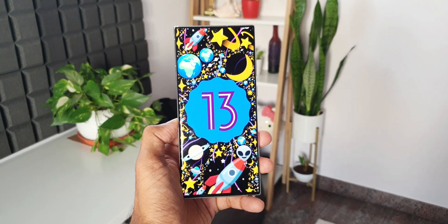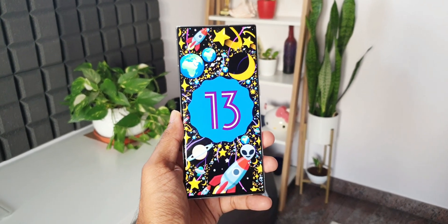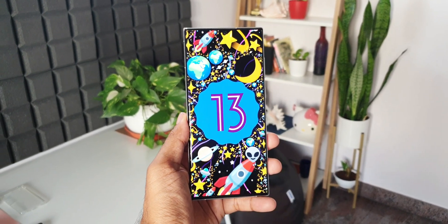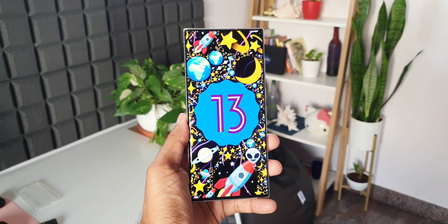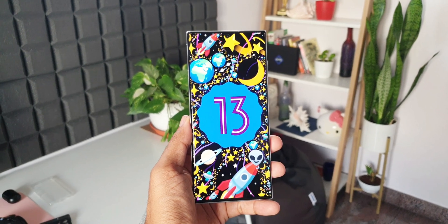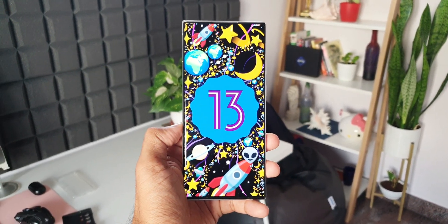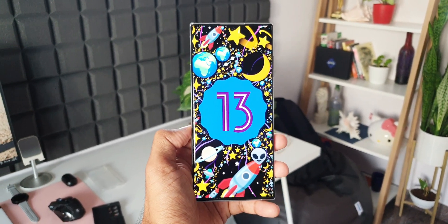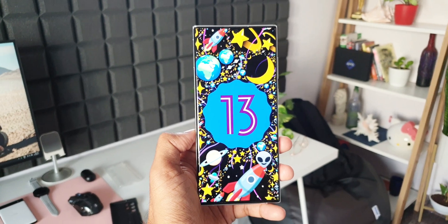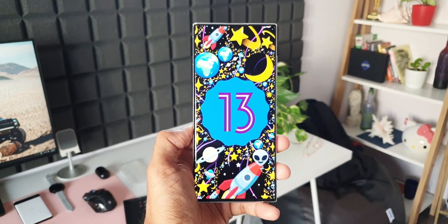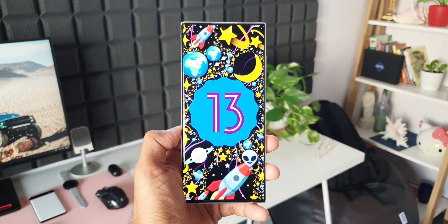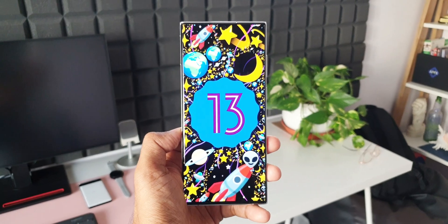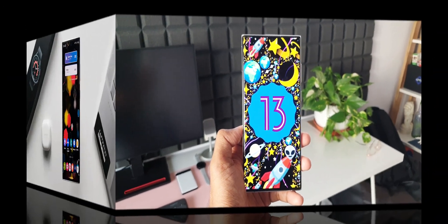Here we have got an amazing feature Samsung added inside the gallery application on One UI 5.0 based on Android 13. I'm sure a lot of you guys are testing One UI 5.0 beta and I don't think you would have come across this particular feature or explored this option inside the gallery.